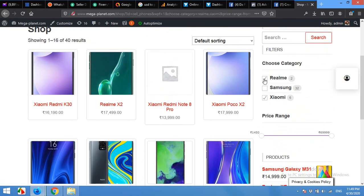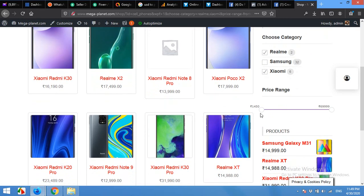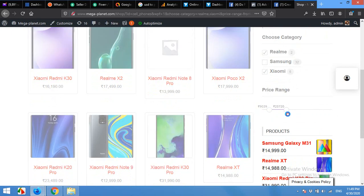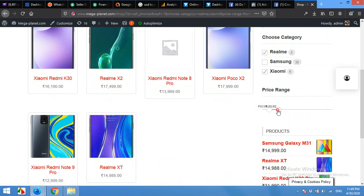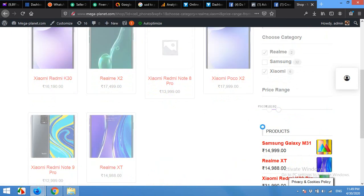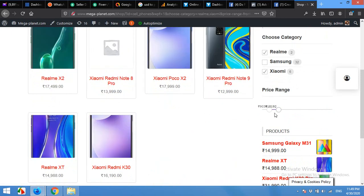There is also a price filter on my sidebar, so we can choose the minimum and maximum price for the product. It will show only those products which lie in this range.